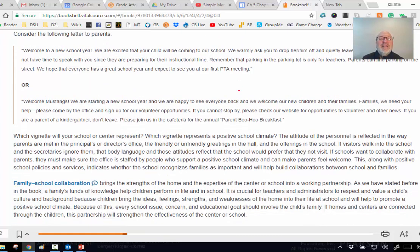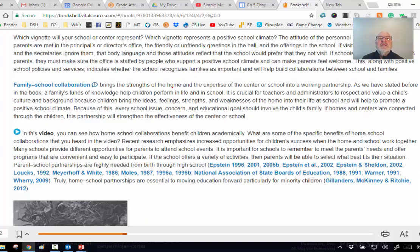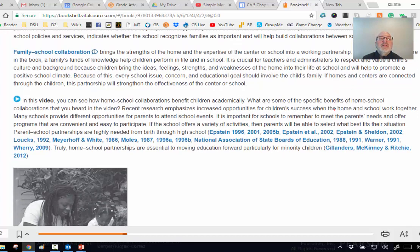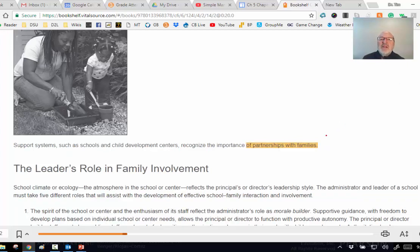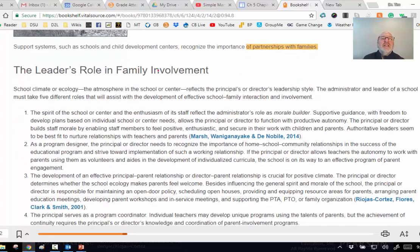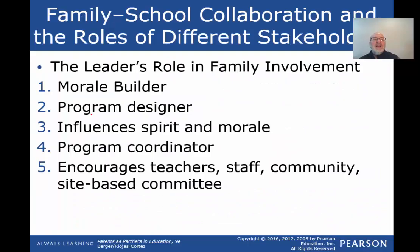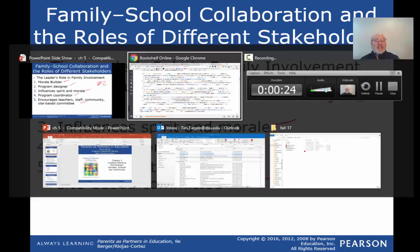Family-school collaboration brings the strengths of home expertise to the center of a school in a working partnership. School support systems with child development centers recognize the importance of partnerships with families, and especially in low-income schools it symbolizes to the children the importance of school that the parents are there. The atmosphere of the school center reflects the principal's or director's leadership. I'm going to give you those things as number two - you will address them and why they matter.